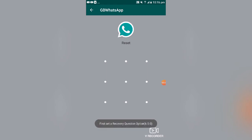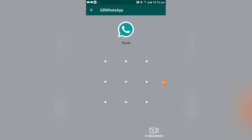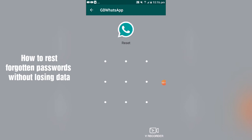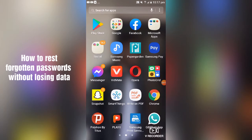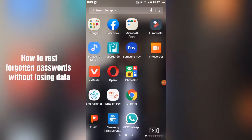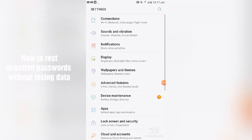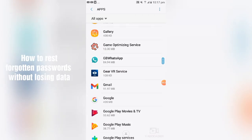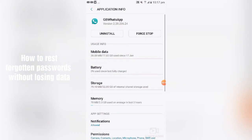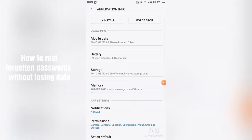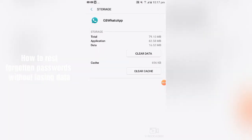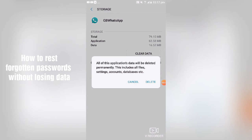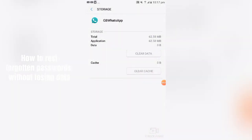If you don't know the security question, go back to your phone Settings and look for the phone settings. Go to Apps, then find GB WhatsApp. When you reach there, don't uninstall — just go to Storage. When you tap on Storage, tap Clear Cache and then Clear Data. Go ahead and delete the data — once deleted, you can proceed.